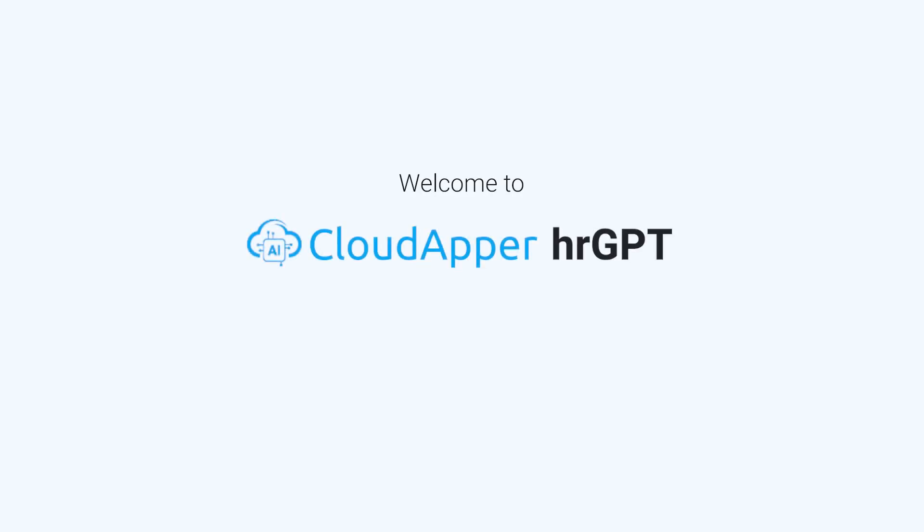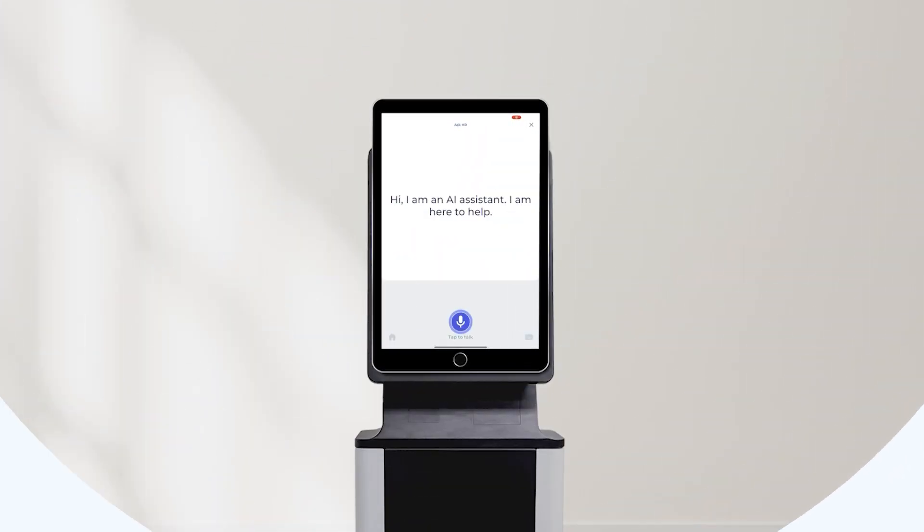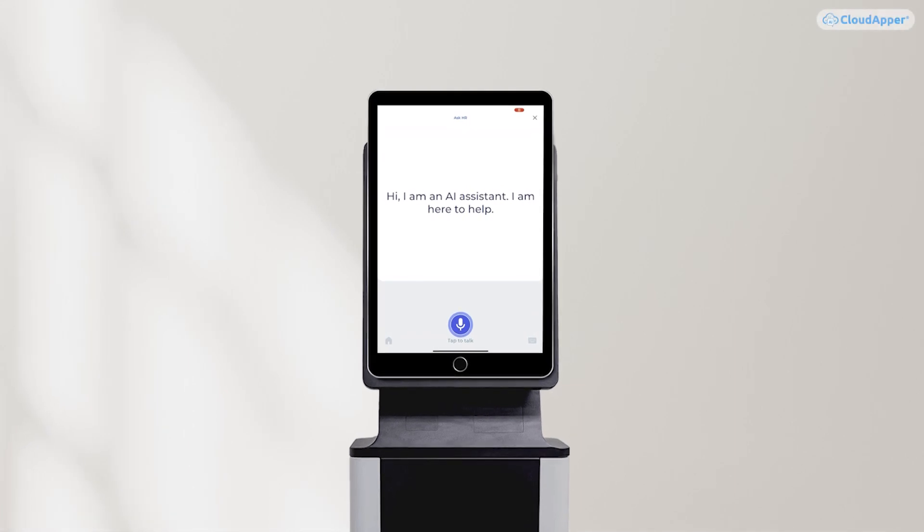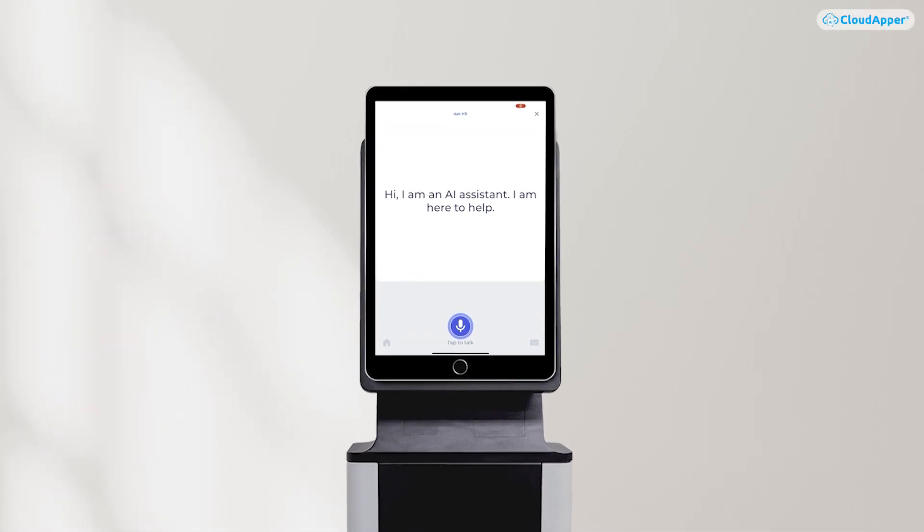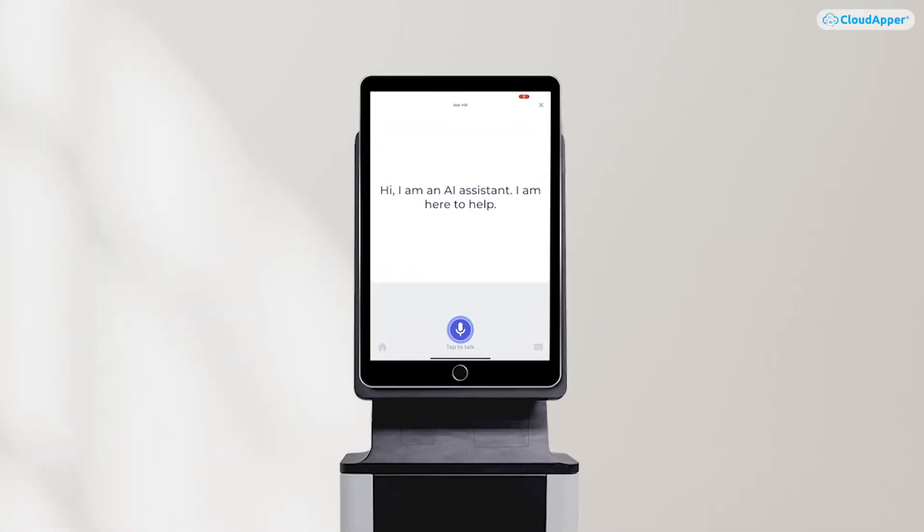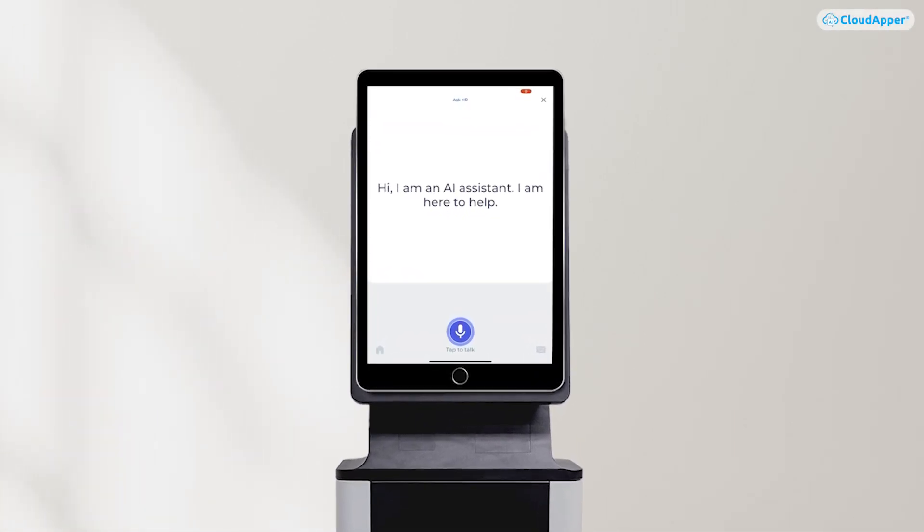Welcome to CloudApper HR GPT. This solution reduces the burden on HR teams by making information more easily accessible to your employees.